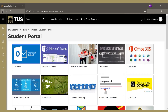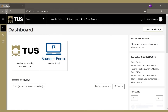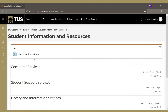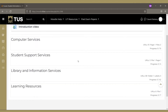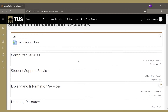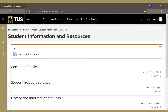Back on the home page, you can click in to student information and resources to access informational links on different college services such as the library, computer services, or student support services.